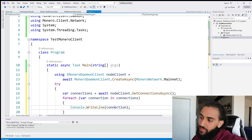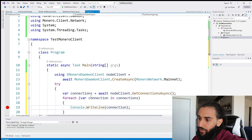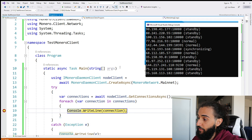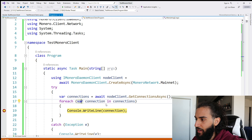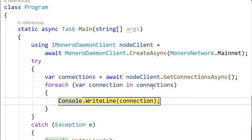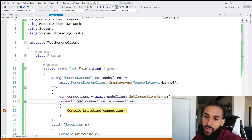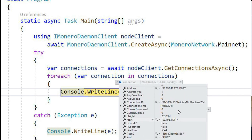Console.WriteLine passing in a connection. Since connection is an object, it has a ToString method, and in the library I overrode the ToString method of connection to provide useful information about the connection object. Let's put a breakpoint here so we can inspect the connection object as well, and click Run. We've hit the breakpoint and gotten our connections. We're connected to 12 peers — the count is 12. This is the override of the ToString method: it shows the host, the port, and the state in which the other node we're connected to is in. Looking at the connection object, my library deserializes a lot of very valuable information: Peer ID, port, is localhost, is local ID, host, height, current upload, current download, connection ID, how long it's been connected, etc.